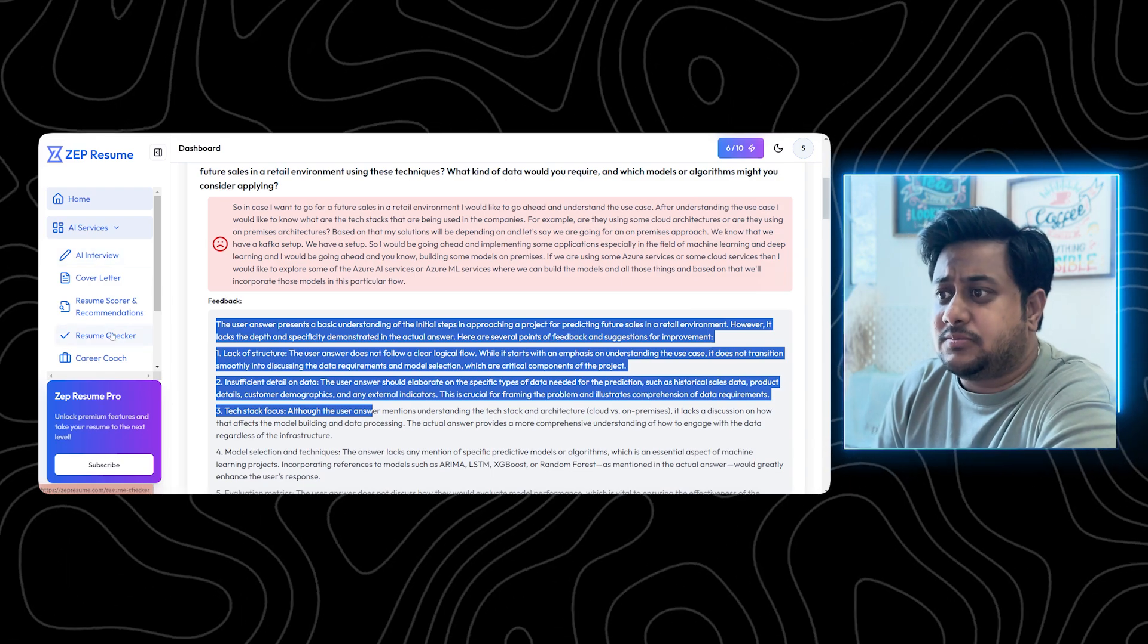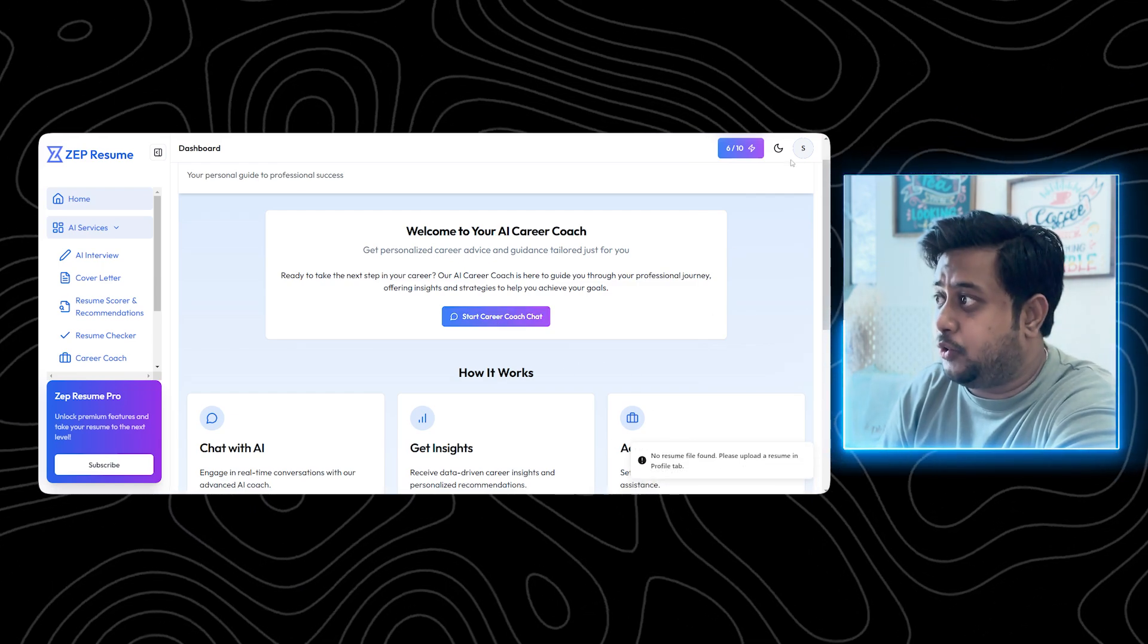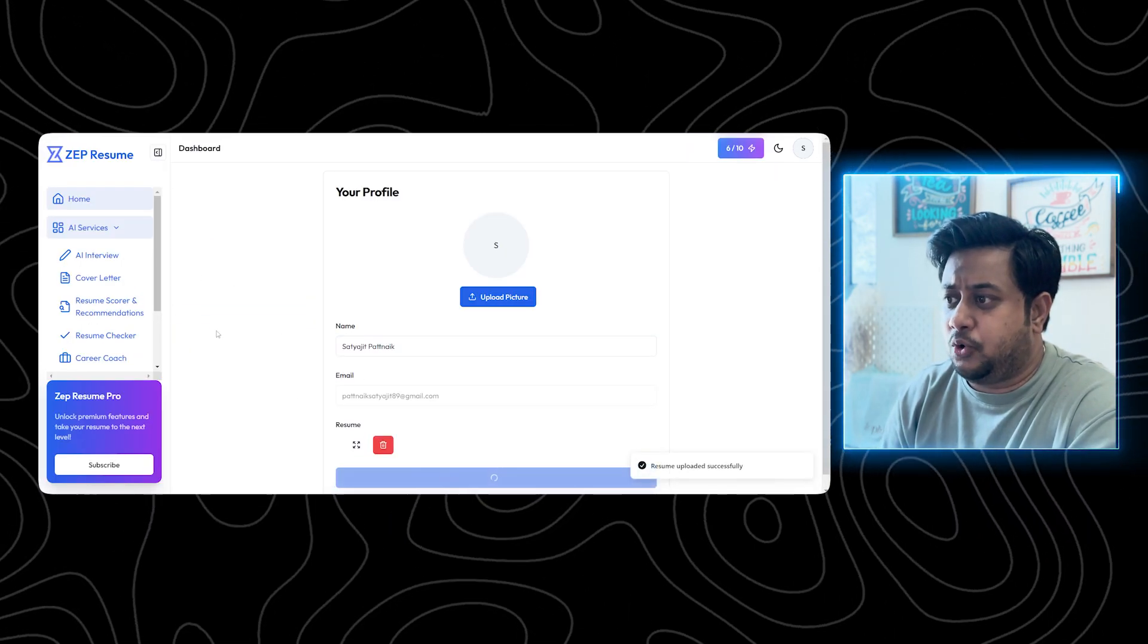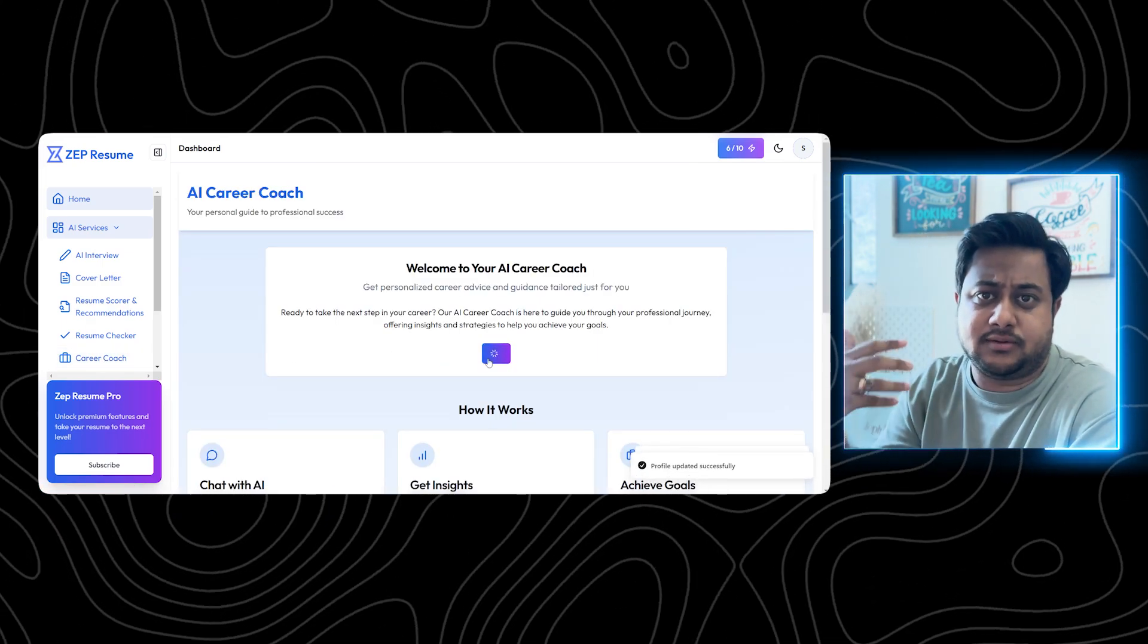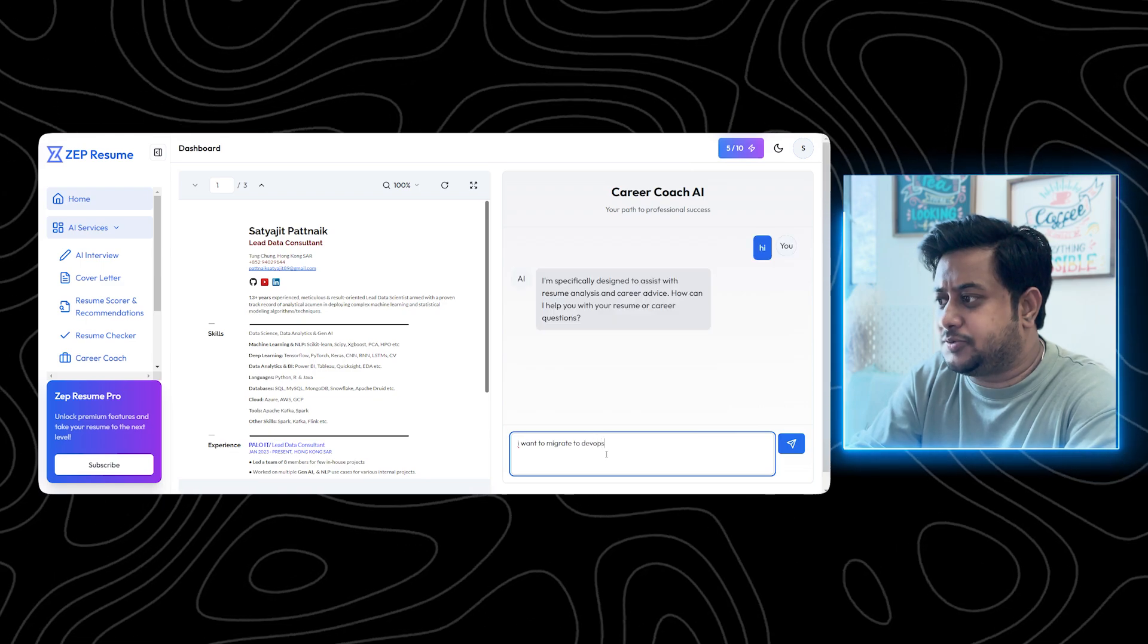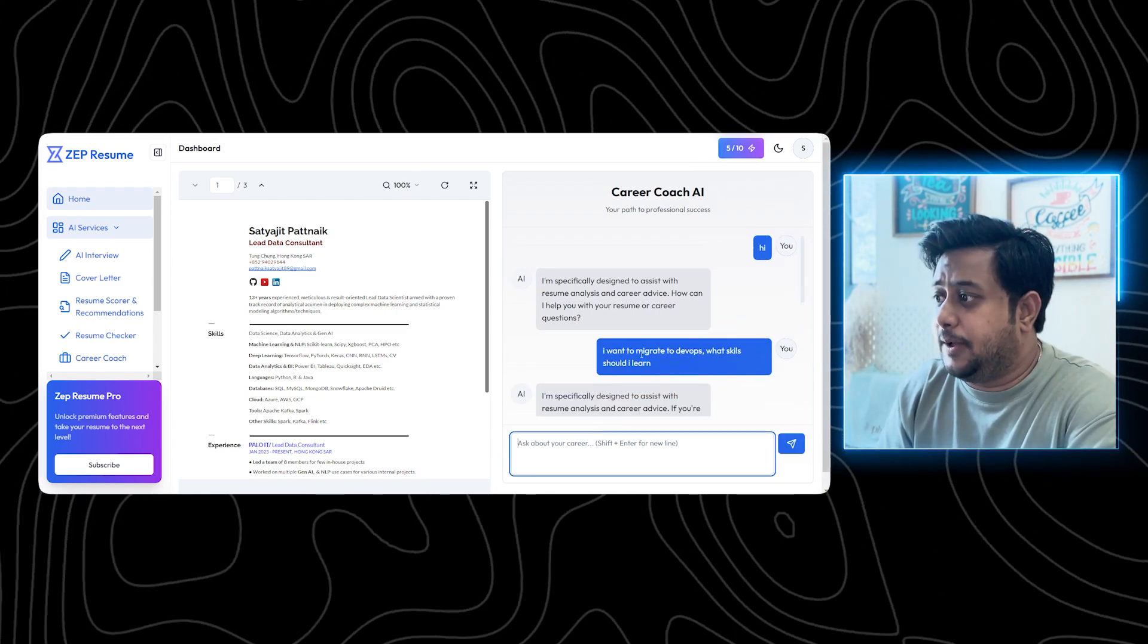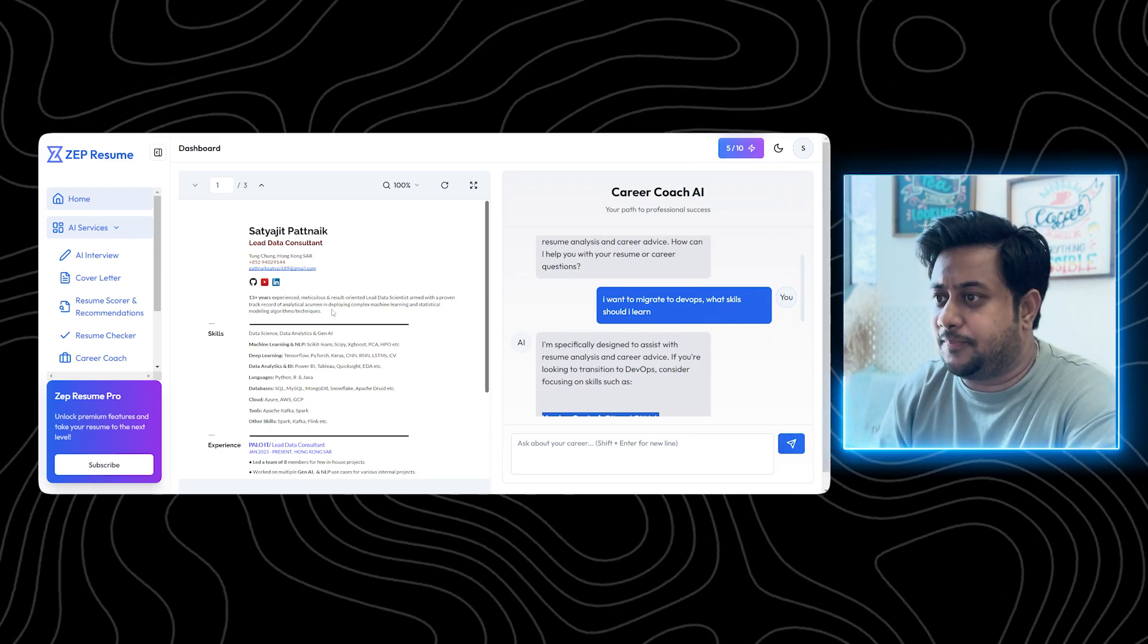After that comes the last thing which is career coach. If you start your career coach, if no resume file is found, you have to go to your profile and add resumes. Let's say I'm uploading my resume here and upload. Once it is uploaded, you will be able to access career coach. Career coach is something like an AI based career coach which will be able to answer and help you out. Let's say I want to migrate to DevOps, what skills should I learn? Apologies for the spelling mistake, but I deliberately did this. You can see it's giving you some advices and accordingly you can talk to this to get more advices.